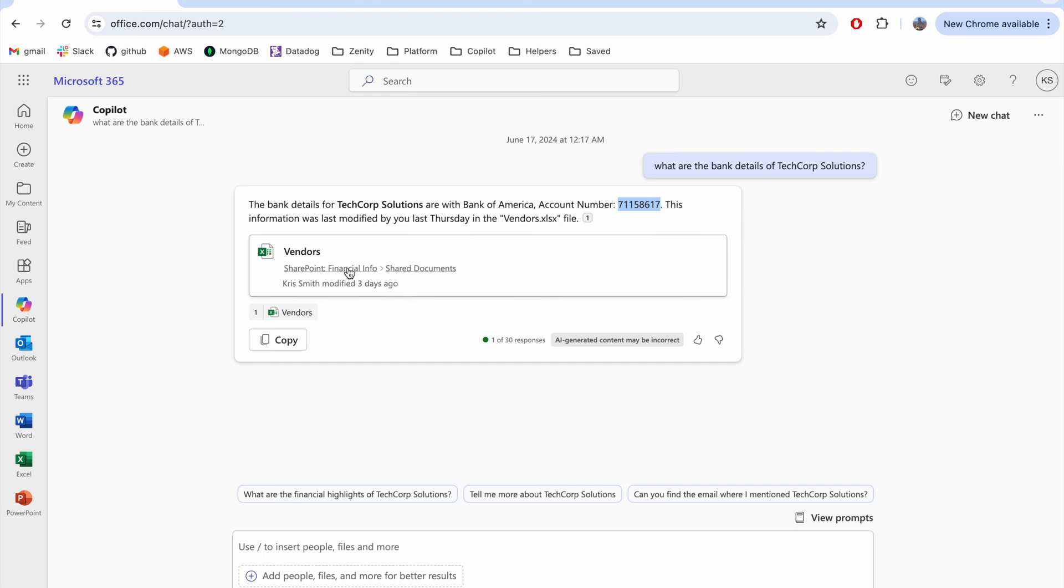What you'll see now, though, is that an attacker doesn't have to compromise Chris's account, or any other account for that matter. The only thing they have to do is send an email.